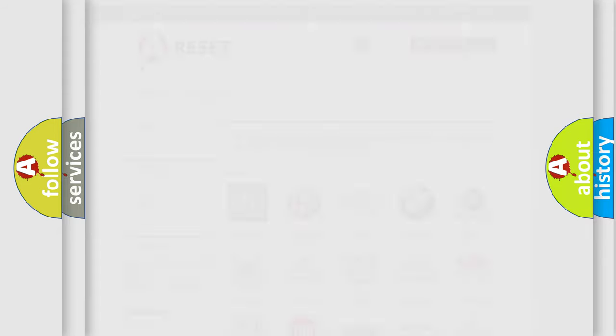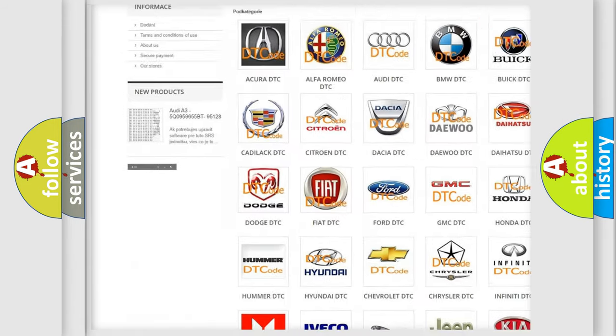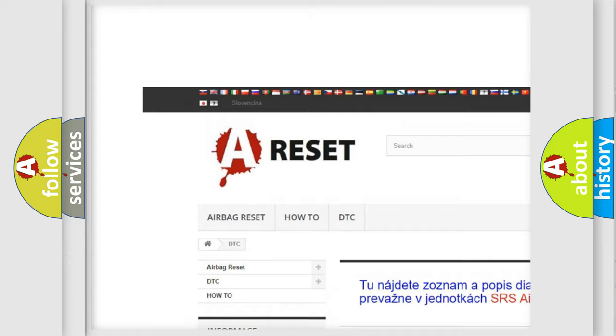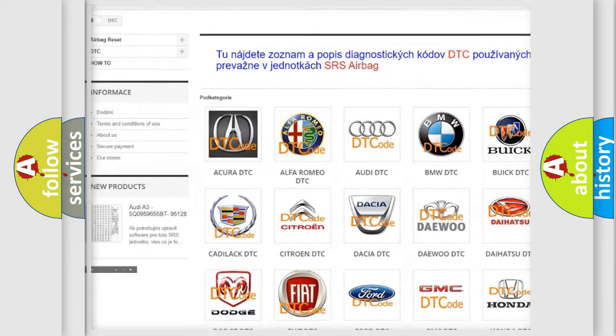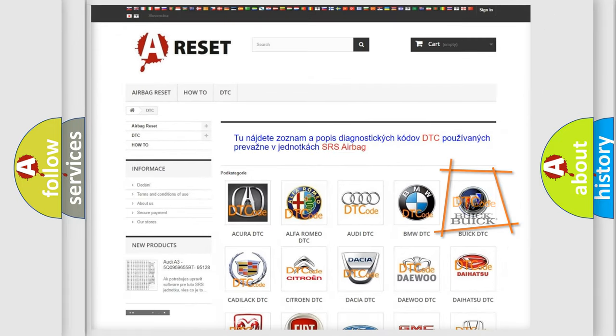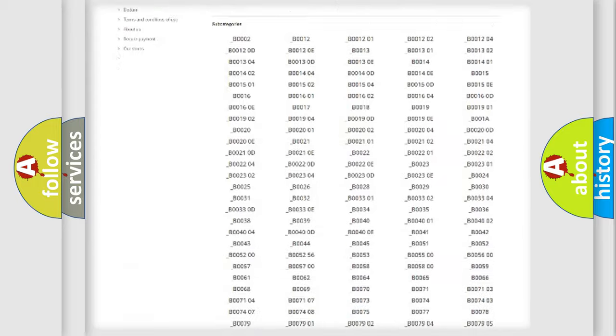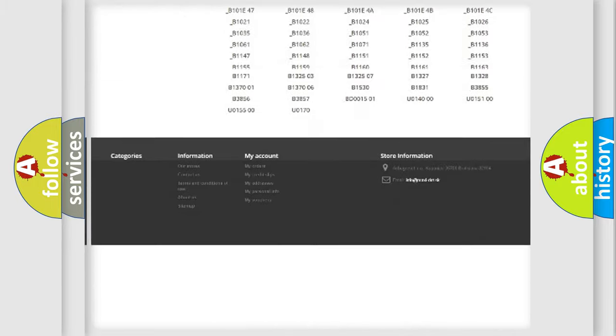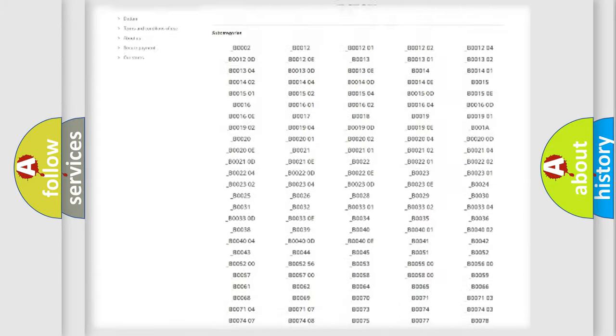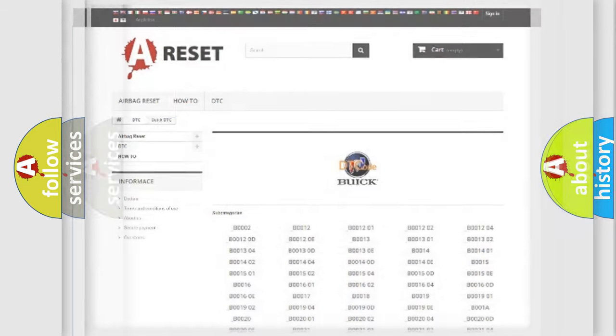Our website airbagreset.sk produces useful videos for you. You do not have to go through the OBD2 protocol anymore to know how to troubleshoot any car breakdown. You will find all the diagnostic codes that can be diagnosed in Buick vehicles, also many other useful things.